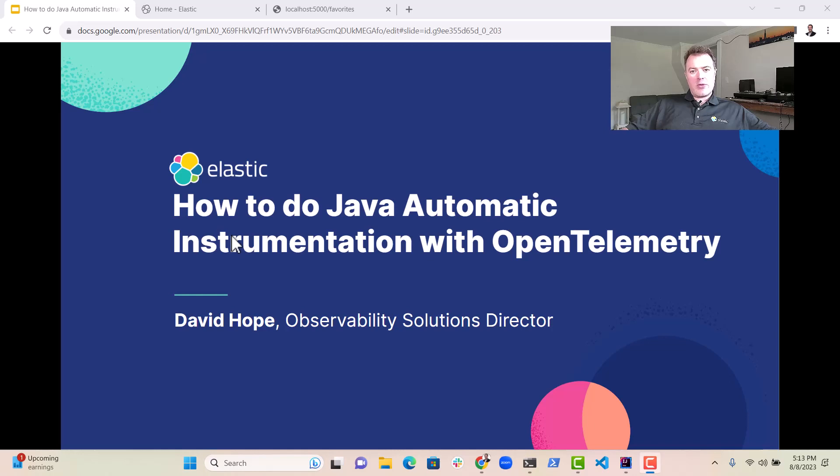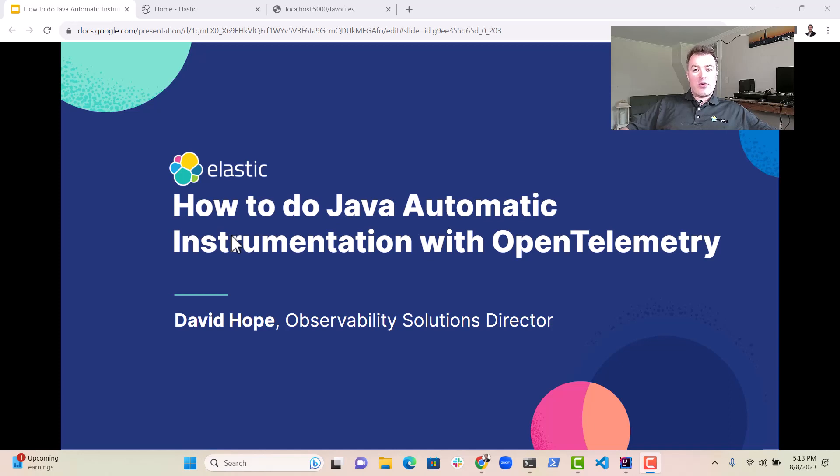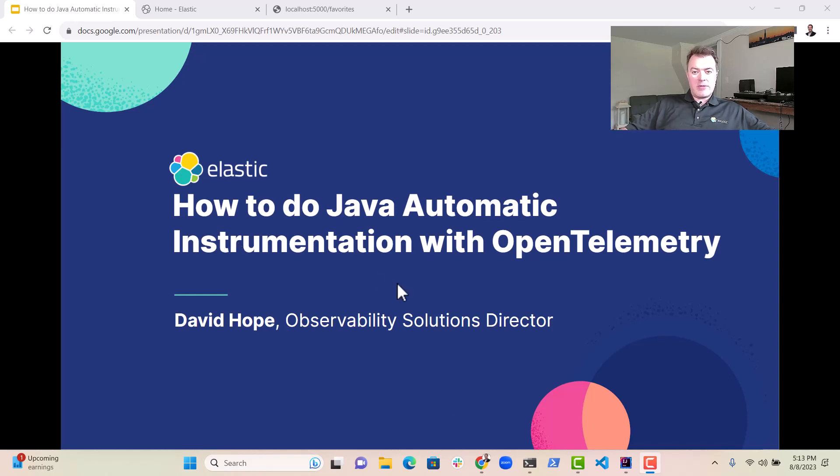Hi everybody, David Hope here, Observability Solutions Director at Elastic, and today I'm going to talk to you about how to do Java Automatic Instrumentation with OpenTelemetry.